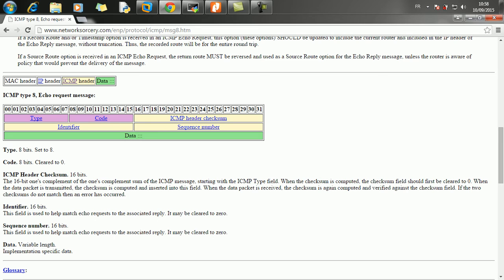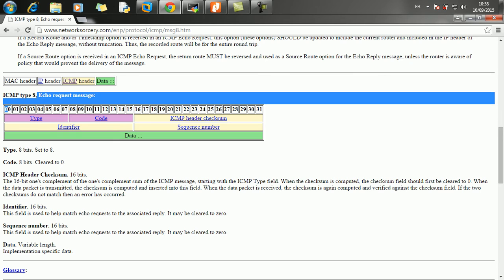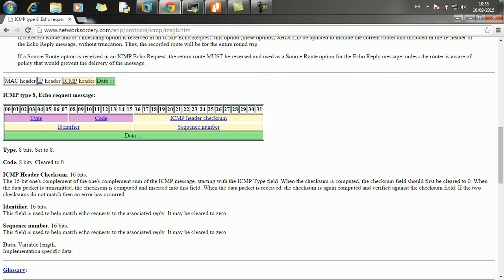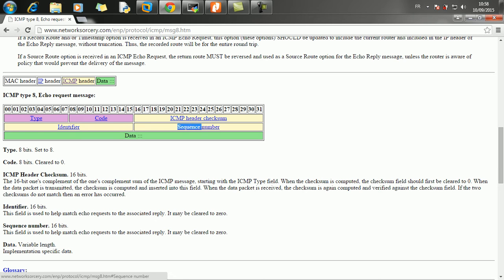So that's how an ICMP echo request message looks like. We have the first byte here, the type which is set to 8 and the code which is set to 0. The ICMP header checksum must be calculated, the ID and the sequence number.